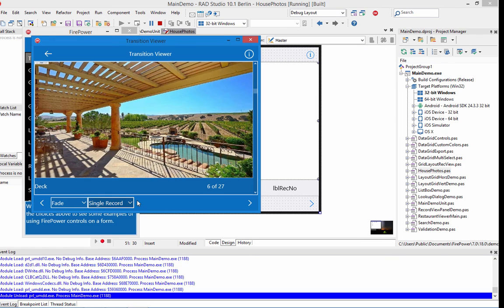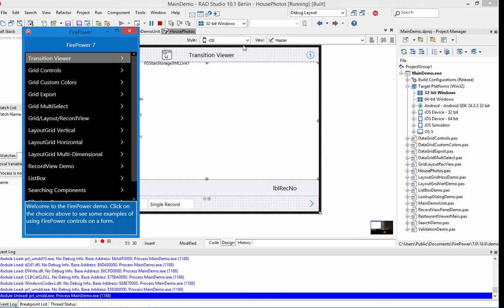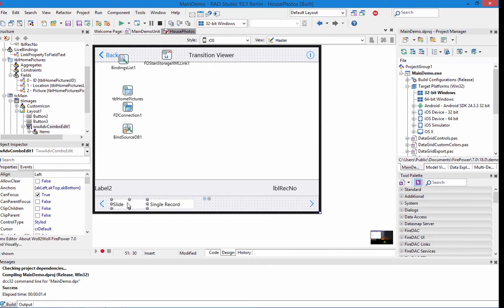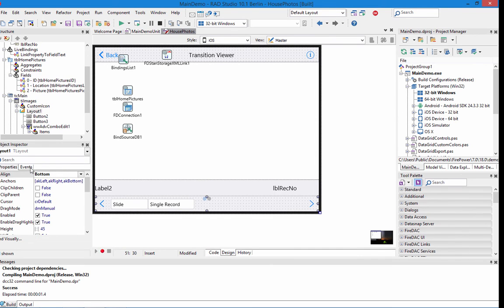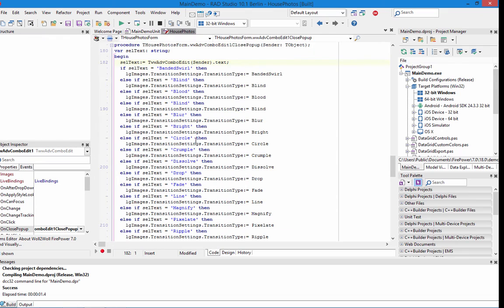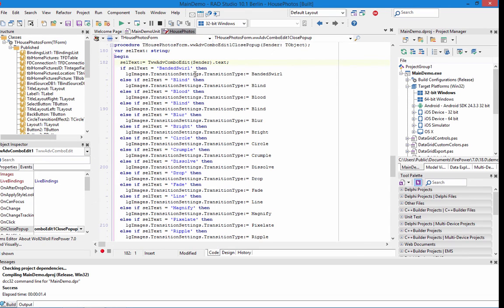If you want to see what code is behind these combos, it's just a case statement and sets a property. Just basically if it's one of these, it'll set the transition type.